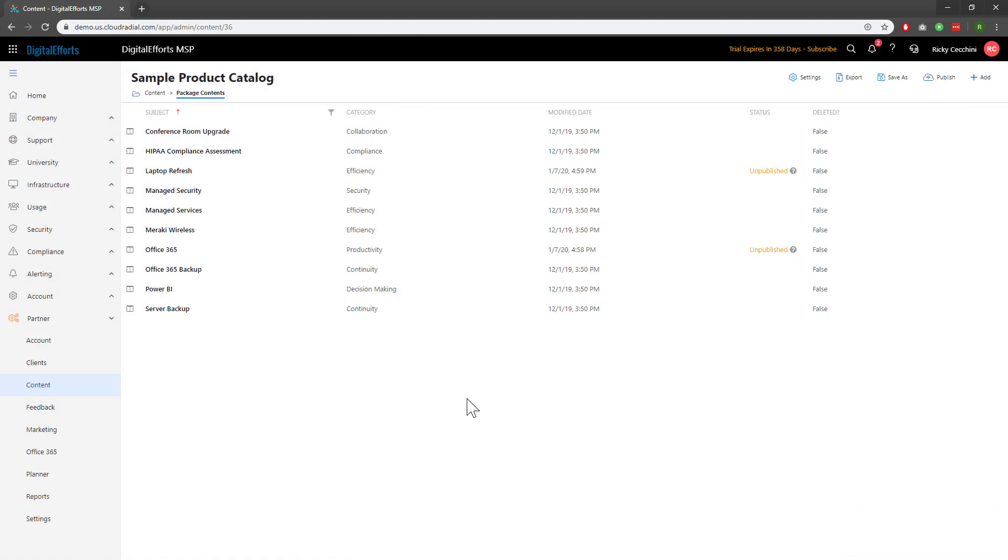To use scoring effectively, you'll want to repeat this process with all of your planner items. I'll go ahead and publish these changes.